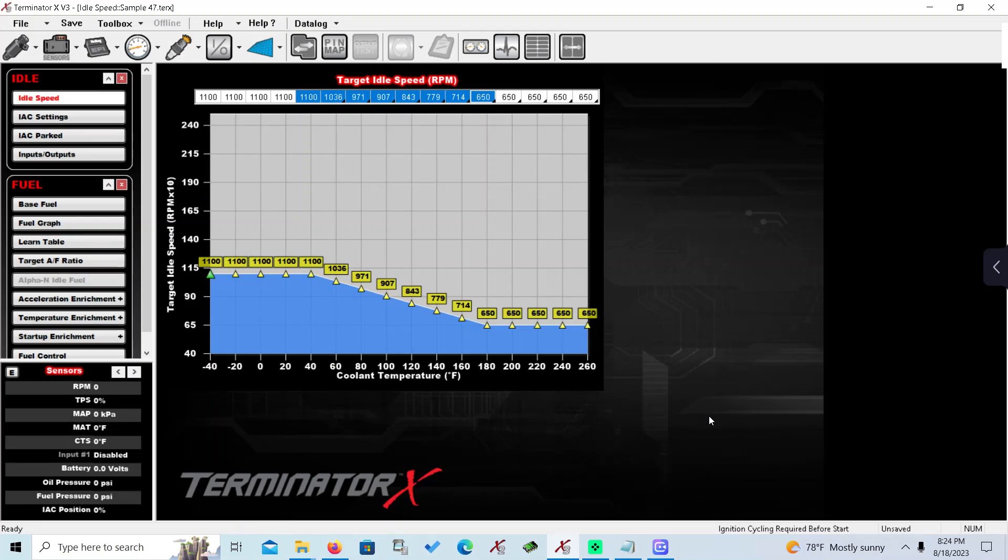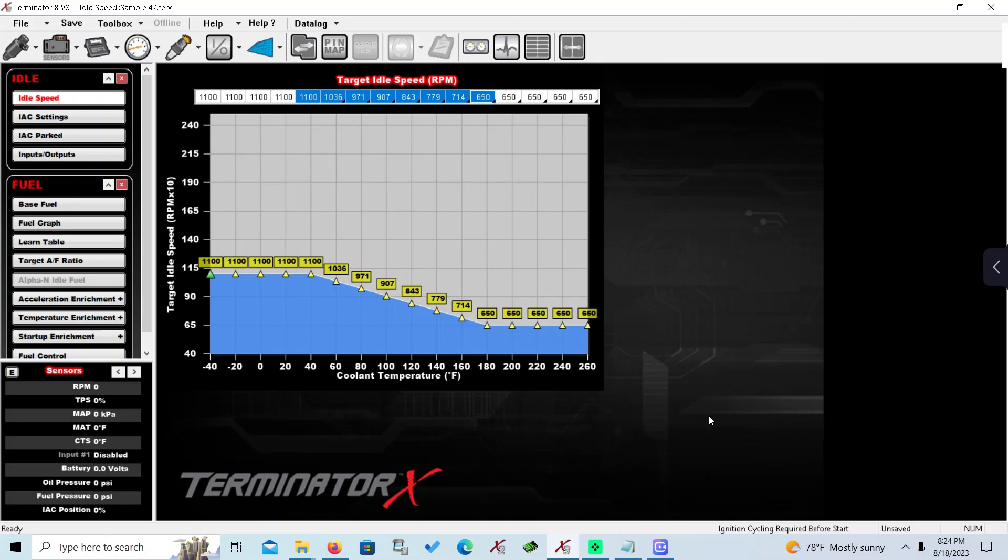Hello everyone, welcome back to the channel. In response to a lot of questions on how to set up this Terminator X idle and how to improve drivability, I'm going to reference a couple of your really high horsepower, radical vehicles, but mainly this is about the more streetable, modified stockish type, mainly Mustangs.